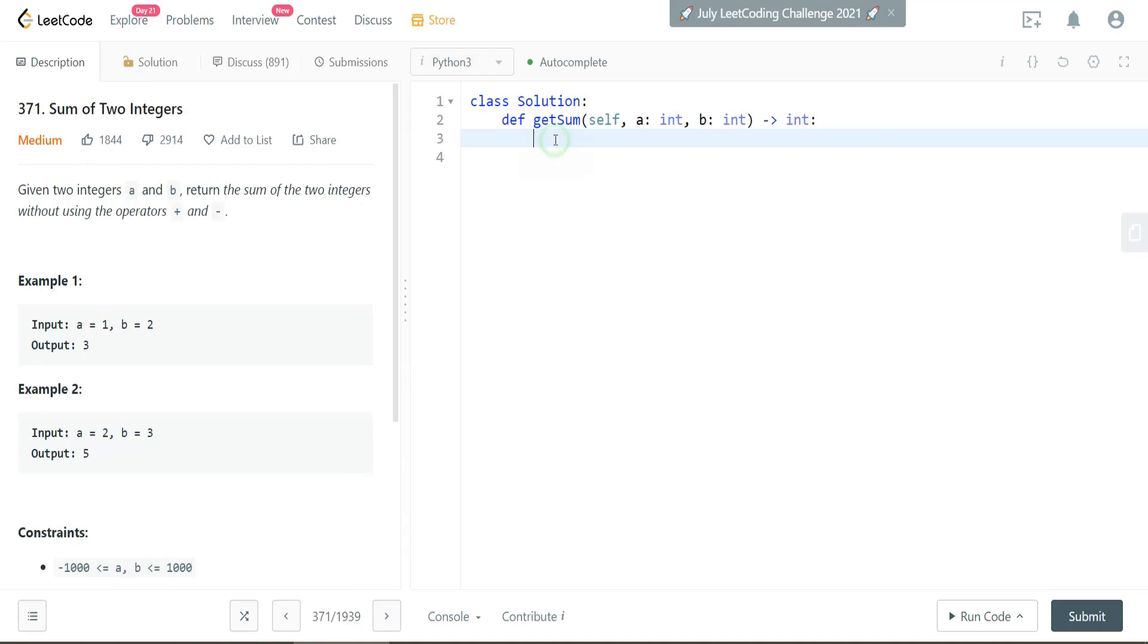So when we think about coding, we always have to come up with a plan first. So what is going to be our plan of attack here? We want to come up with a method of adding these two numbers together without actually using the addition or subtraction operator.